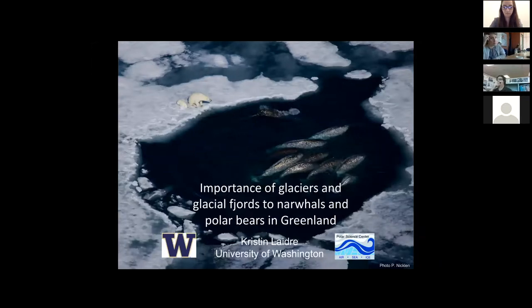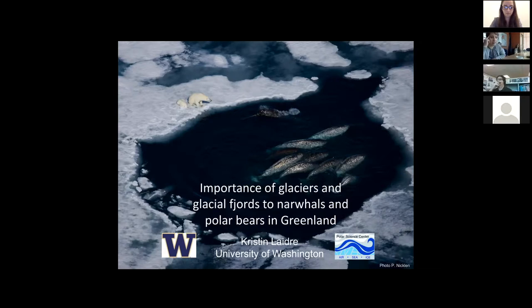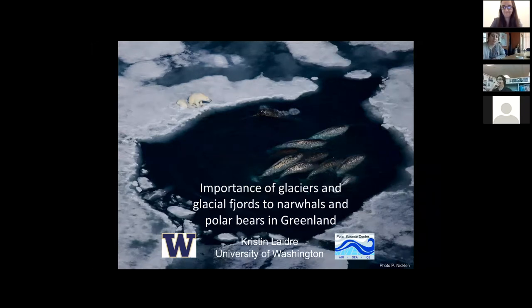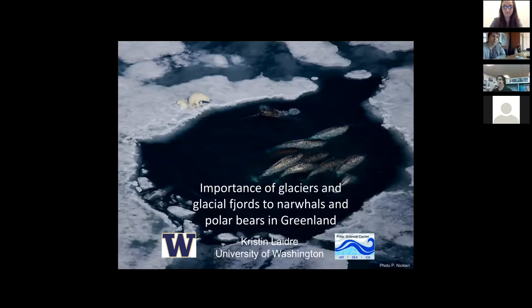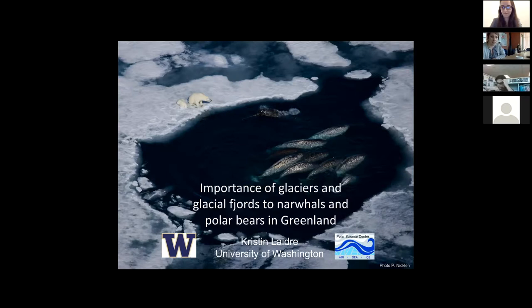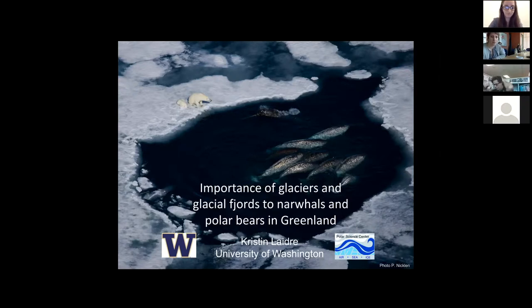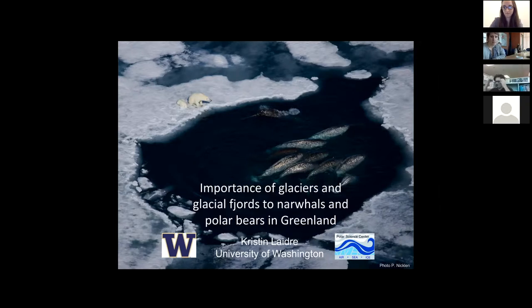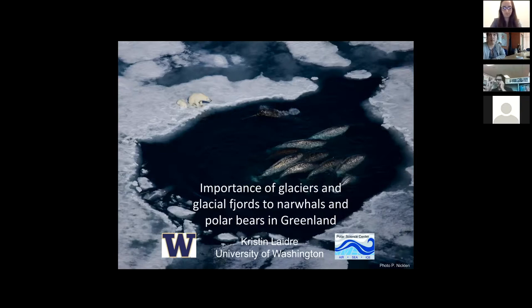I'm going to first talk about narwhals and present an overview of a paper we published in Biology Letters as part of the Arctic Biota special issue last fall. This was work I did in collaboration with Twyla Moon, who's a glaciologist now at NSIDC, and a number of other folks looking at the use of glacier fronts by narwhals in West Greenland and trying to understand more about their associations with glaciers.